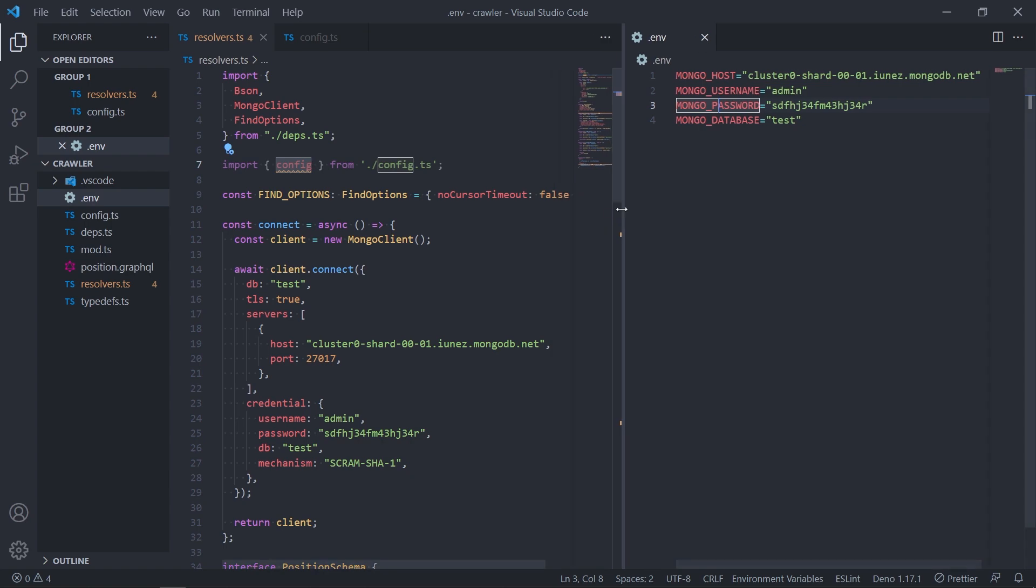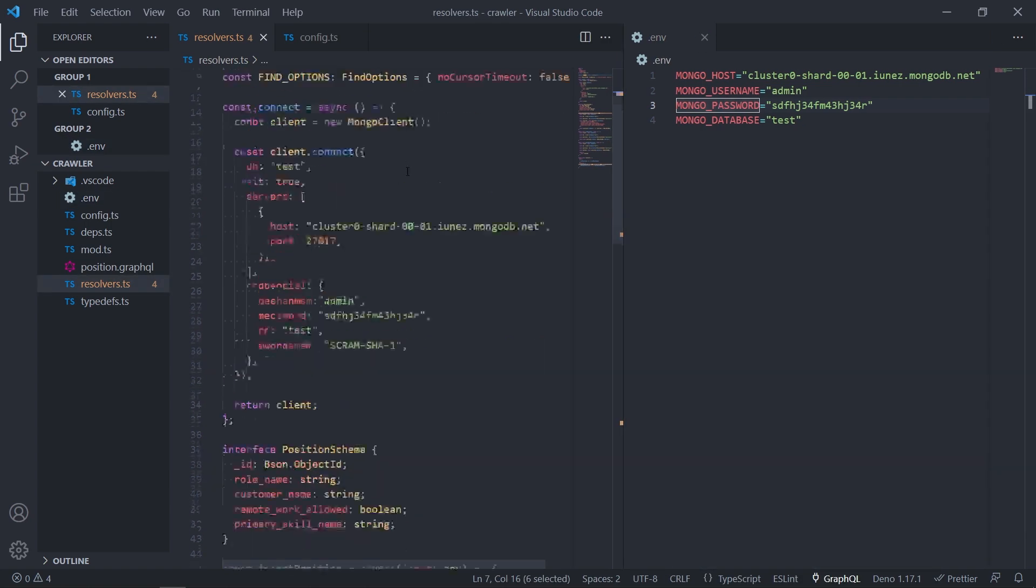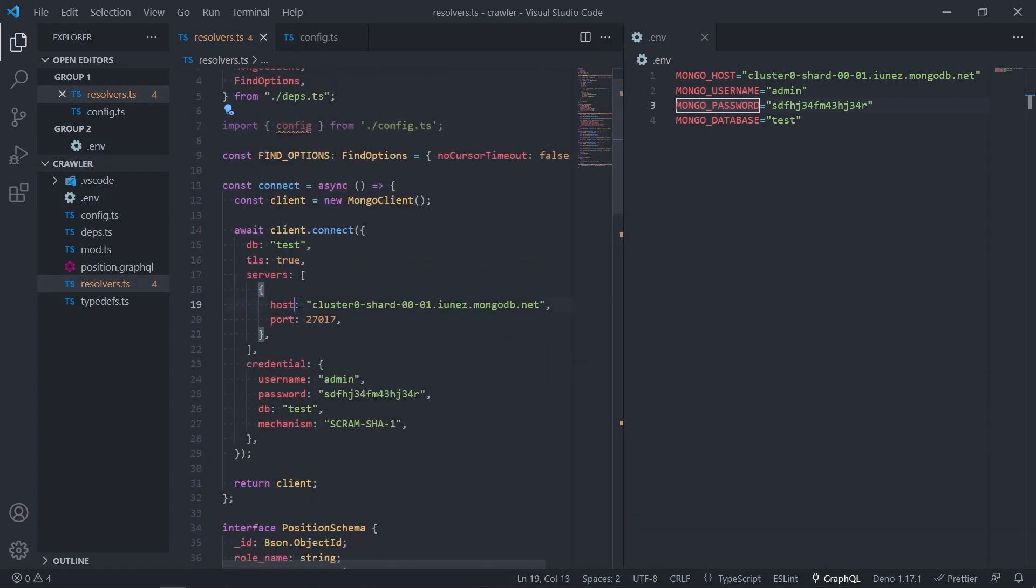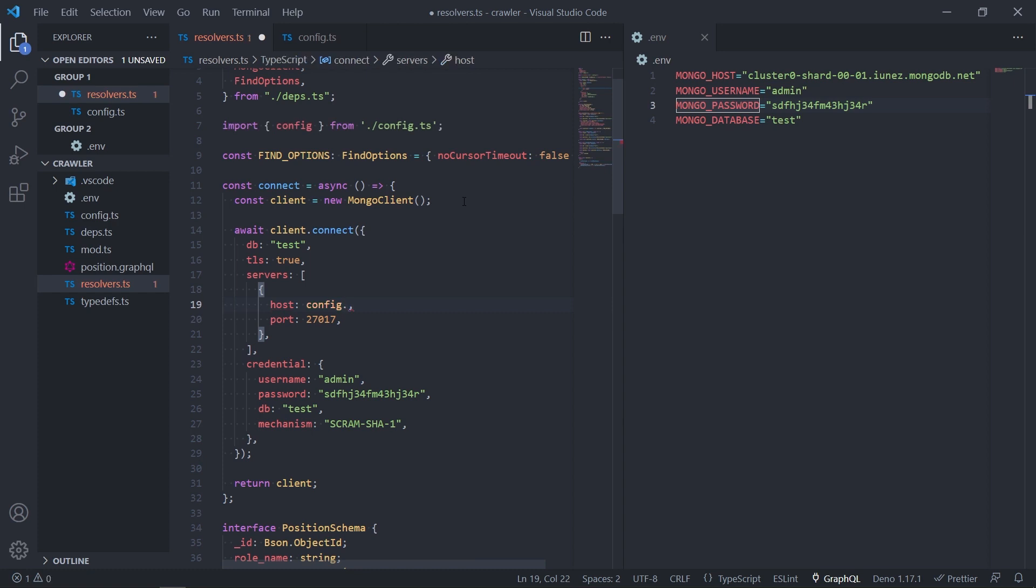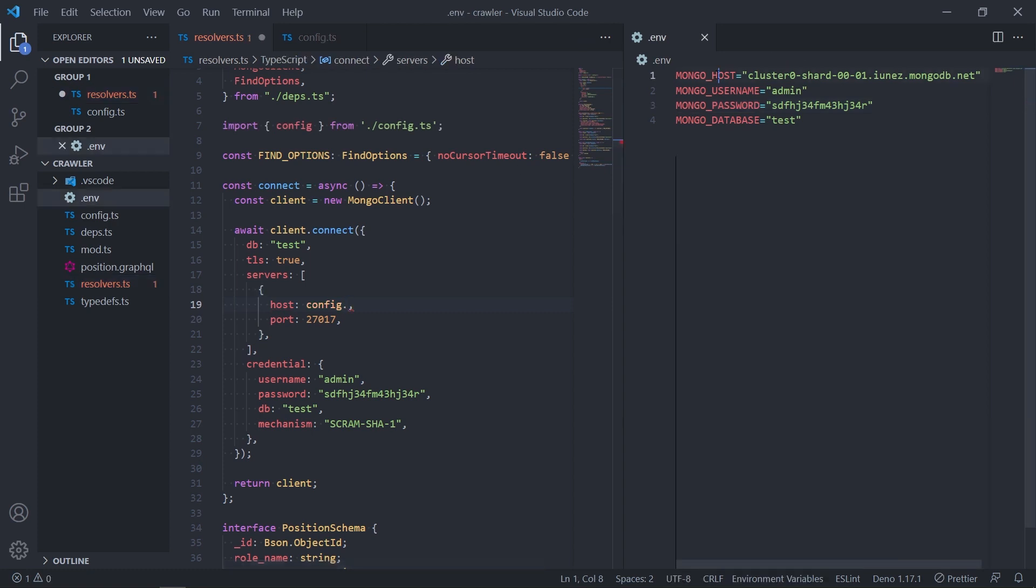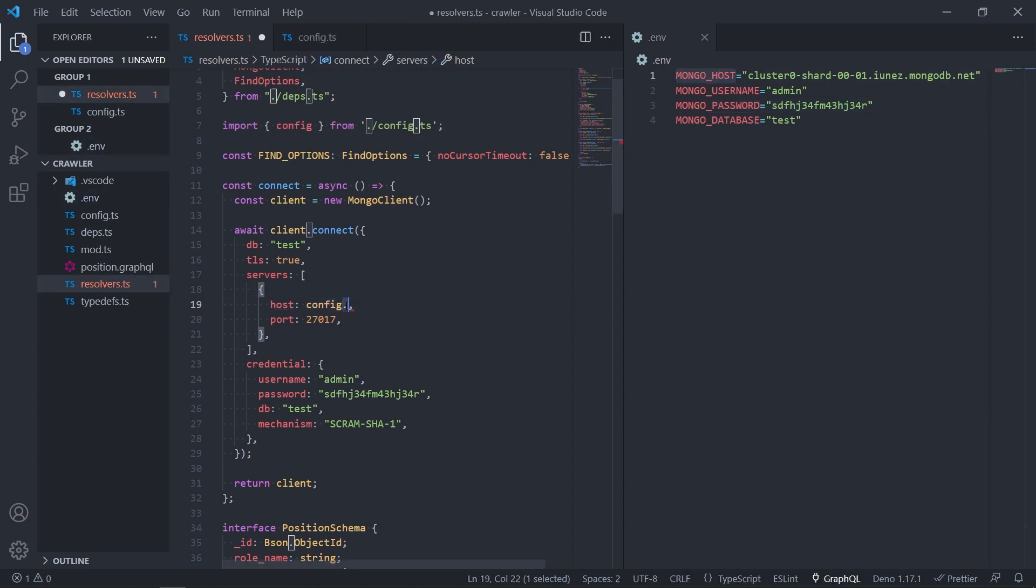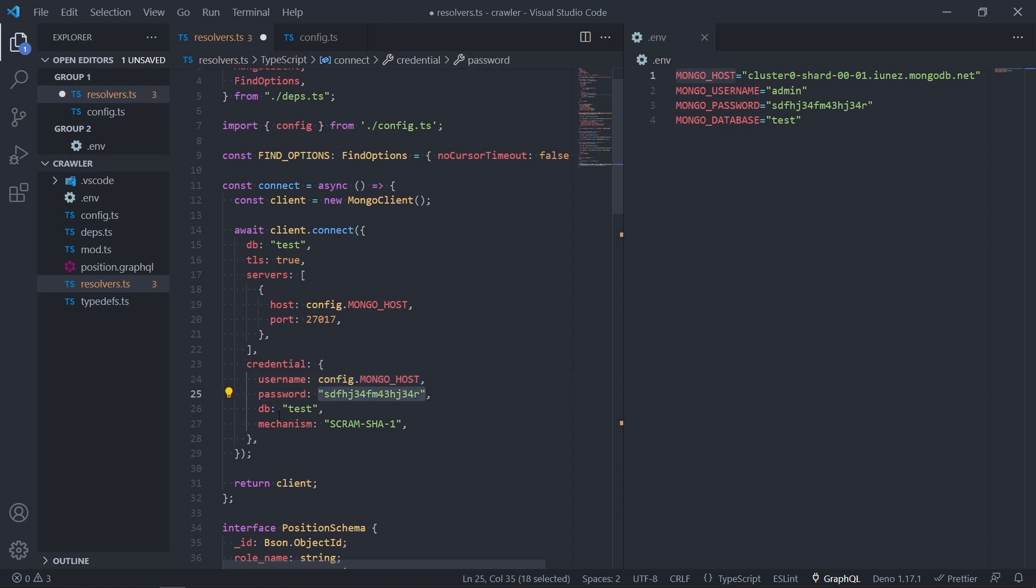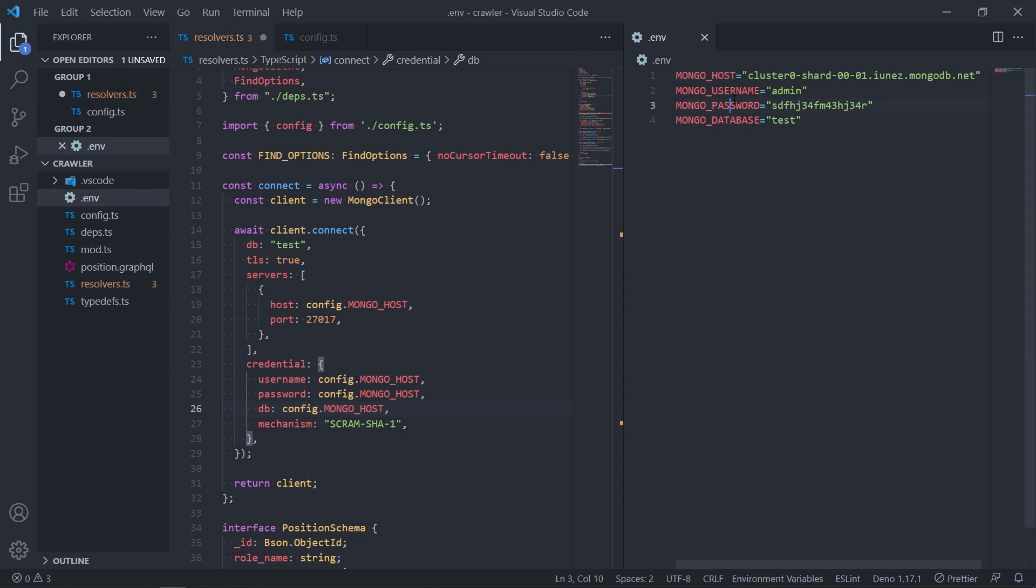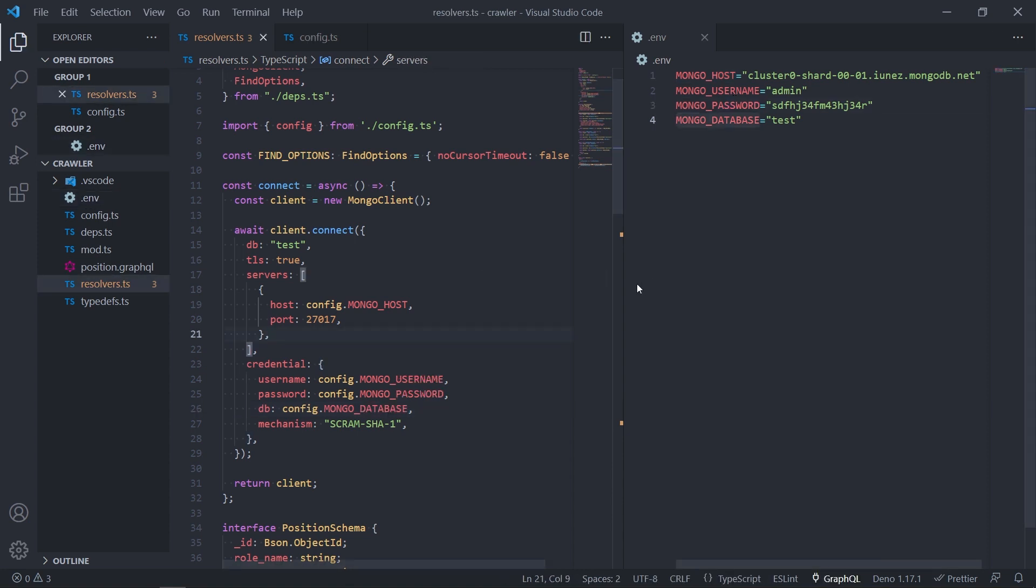Right now we don't have it, so no worries. We can just use the config and replace the values like config mongo host. It's going to be user, admin, password, and database. This is it. Let's make sure that it works.